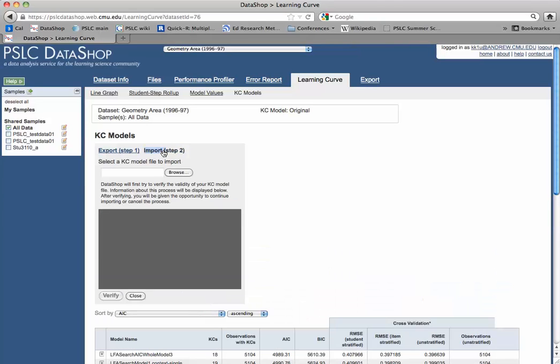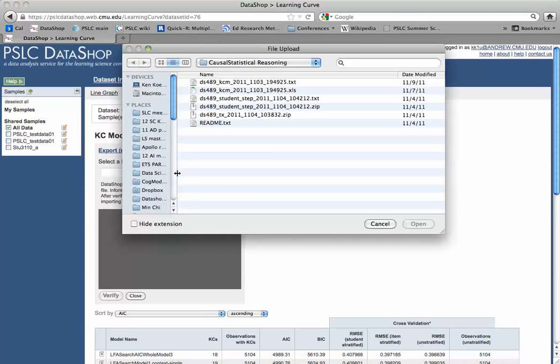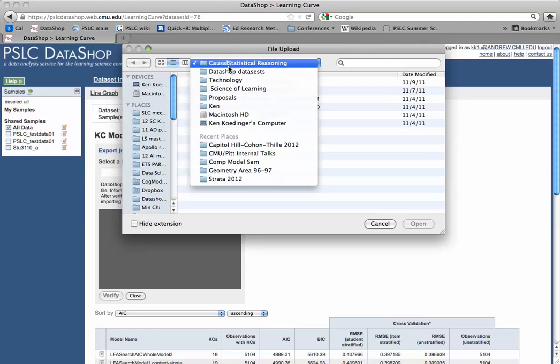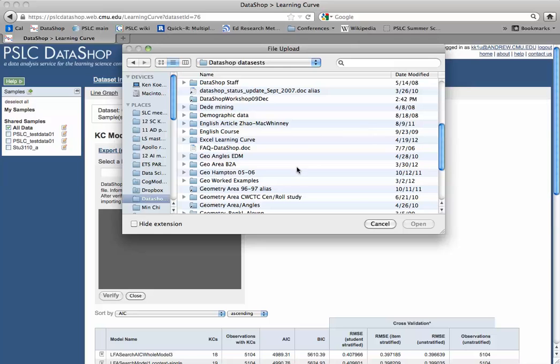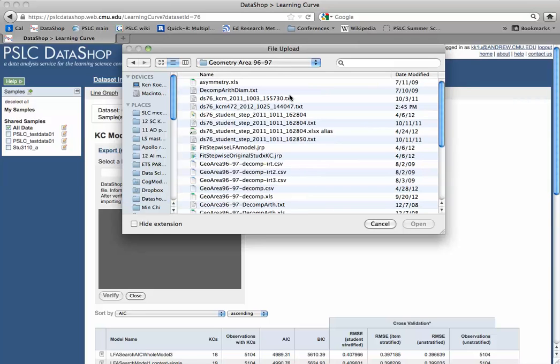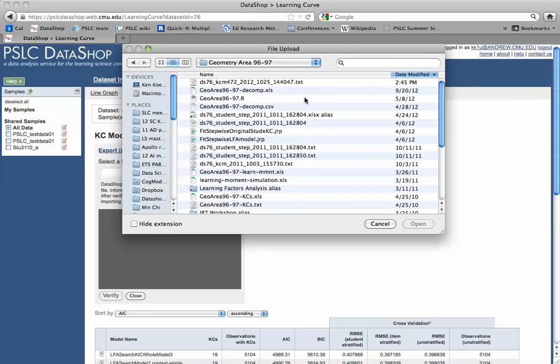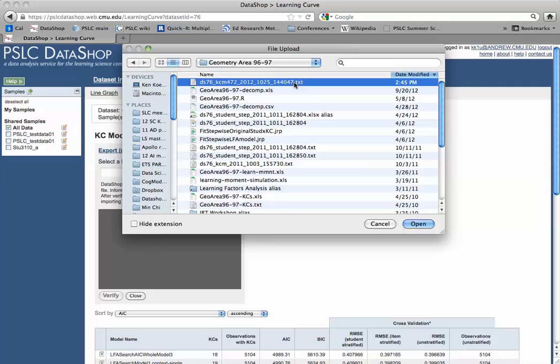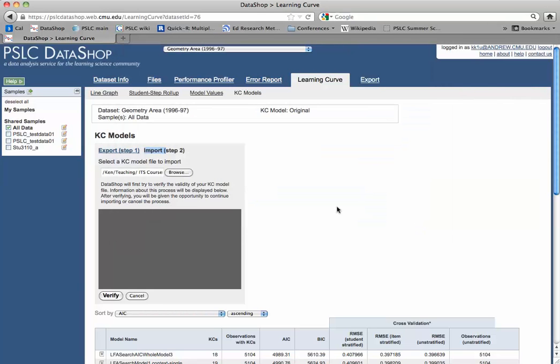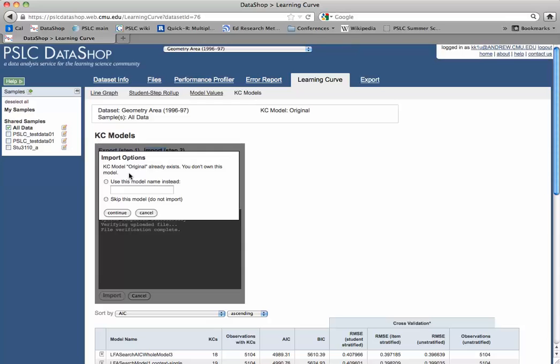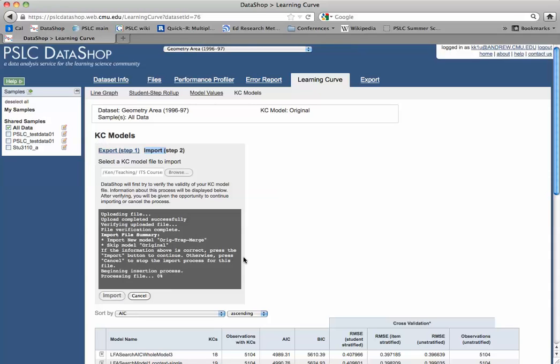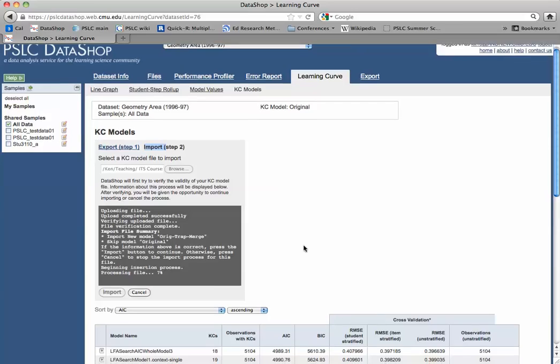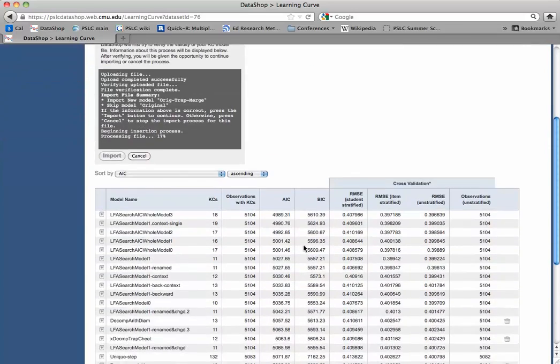So we see import here, step two. I need to browse to get to that file. And it goes in this DataShop datasets, geometry area. I'm going to sort by date modified. So I have that new one right here. And open it. And then I'll get feedback on the process after I click verify here. Uploading file. KC model original already exists. You don't own this model. Use this model name instead. Do I want to change it? No, I can skip it because I don't need to re-enter that original one that's already there. So click skip. And now it's saying if the information above is correct, I'm importing new model, orig, trap, merge. It is. Then I can hit import. Good. Beginning insertion process. Processing file.